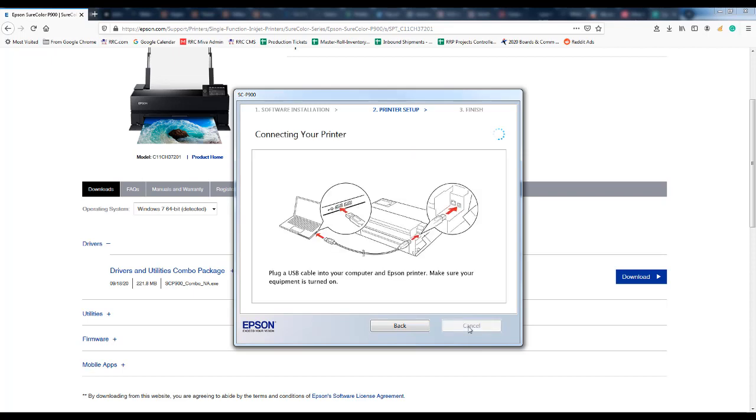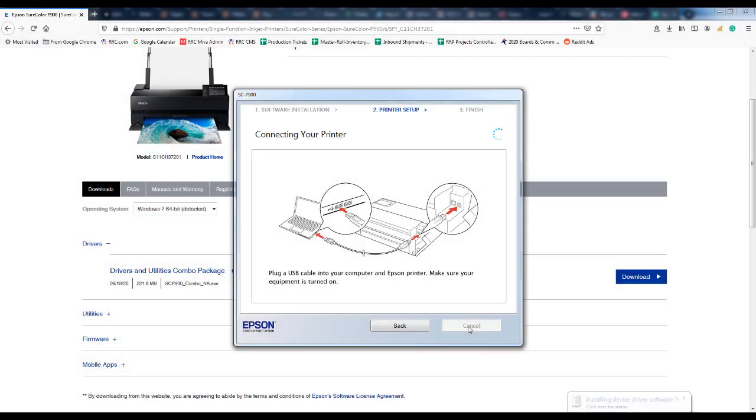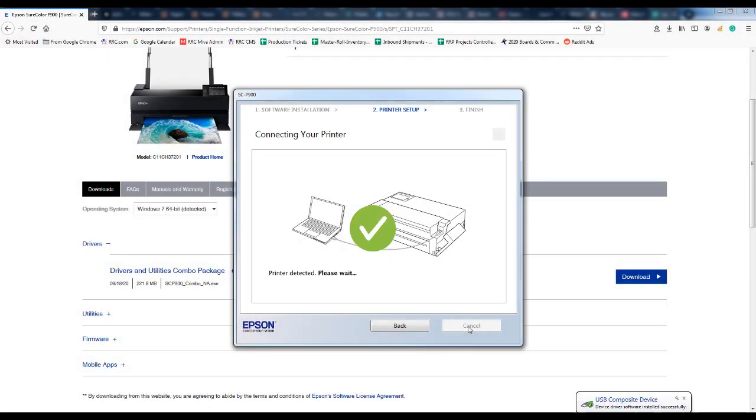We chose direct USB so the software is now connecting to the printer and this can take anywhere between two to five minutes. And when it is completed you will see this green check box.